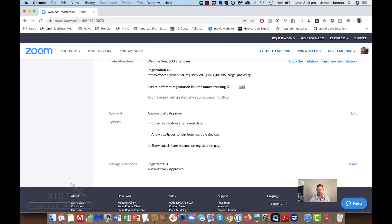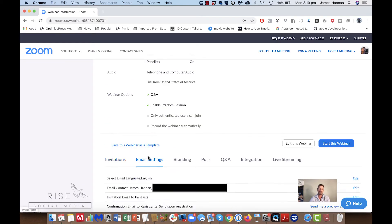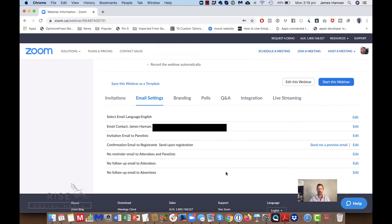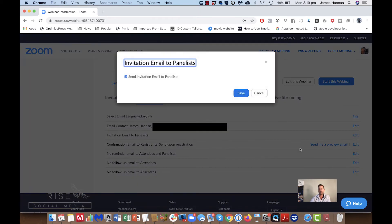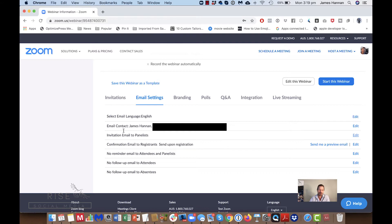Coming down to email settings — this is important if you want people to receive a reminder about the webinar. I highly recommend you set this up. For invitation to panelists, you come in here and invite them. There's your email contact, and then confirmation email to registrants is sent upon registration.